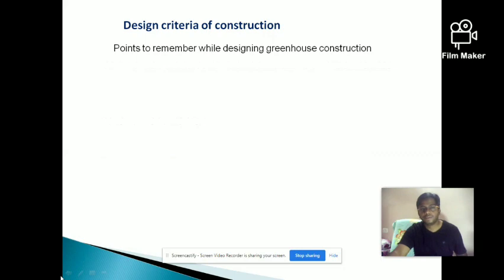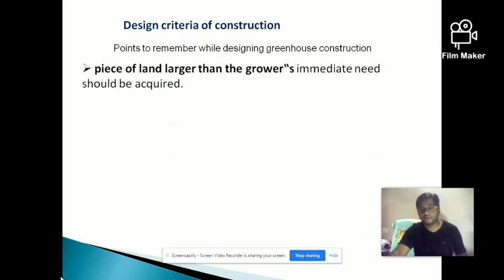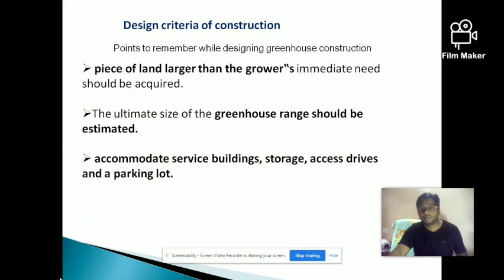Points to remember while designing greenhouse construction: whenever you want to design a greenhouse, you must consider these points first. You must select appropriate land which is larger than the grower's interest and suitable for greenhouse cultivation — it should not have any slope, should be far off from trees and surrounding buildings, and electricity and water supply must be sufficient.